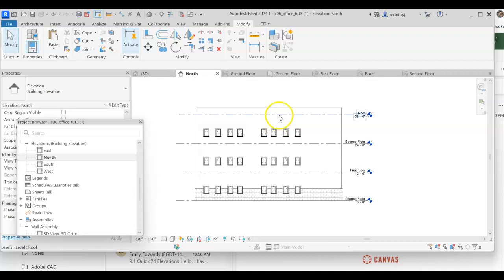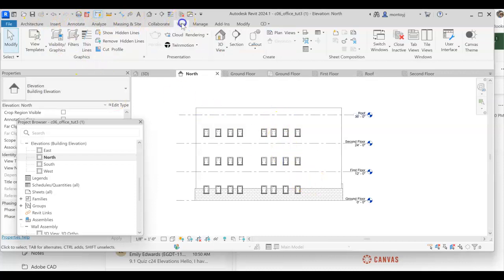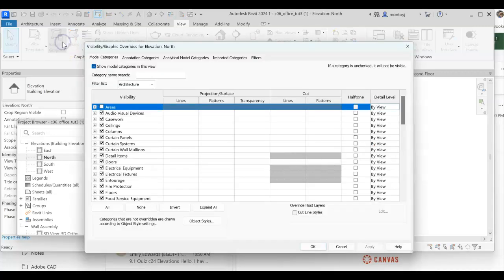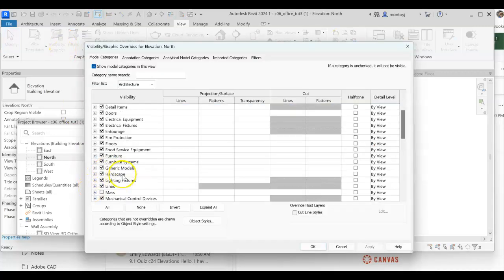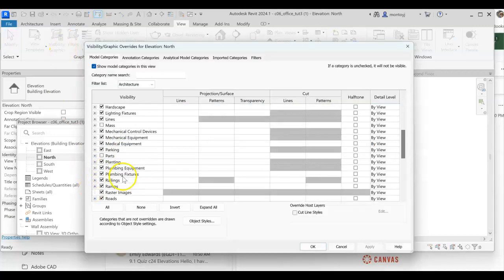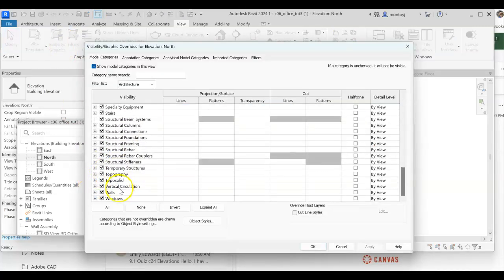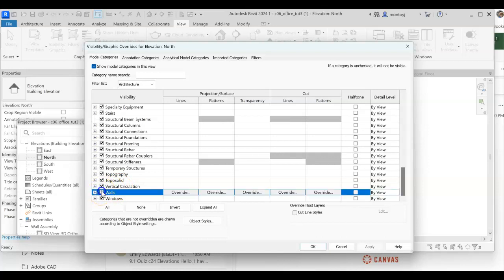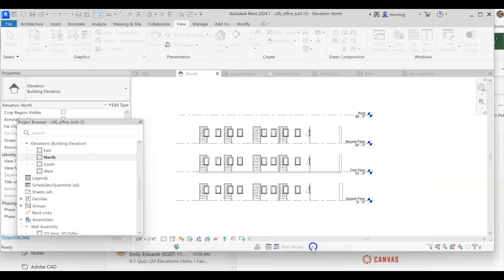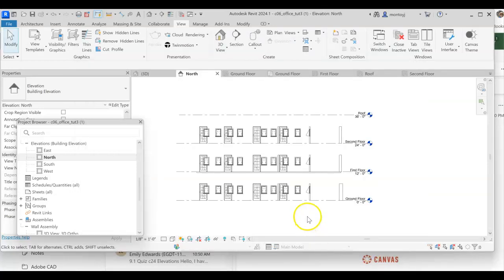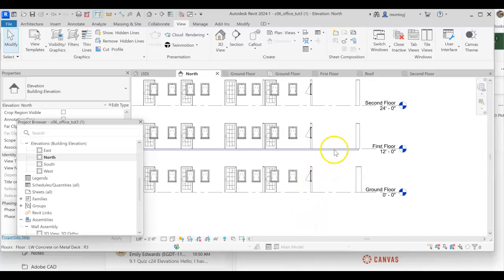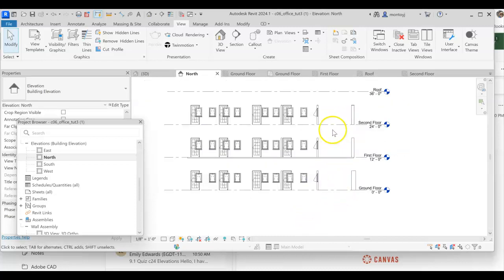And here I also need to go back to Visibility Graphics just to help me see what I'm doing more clearly. Walls, we're going to turn off, we're going to apply and say OK. And I can see here, here is a floor, and none of the other levels have that.